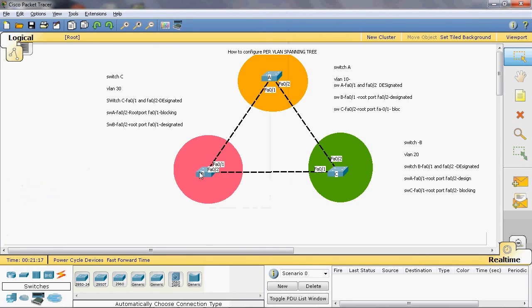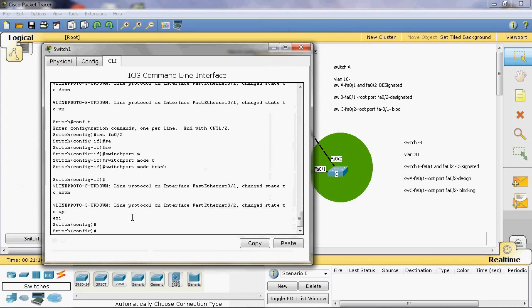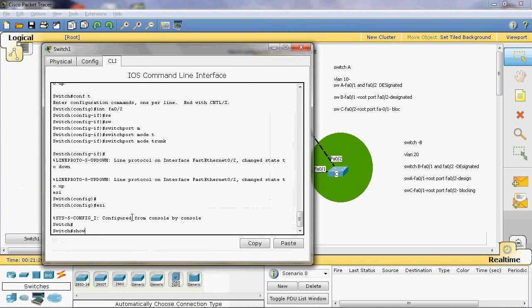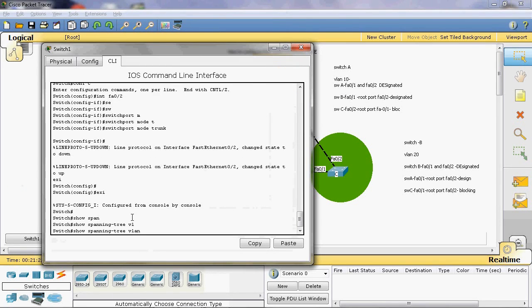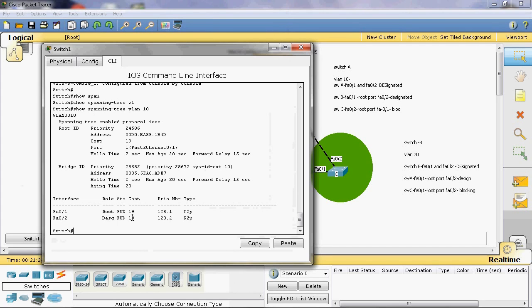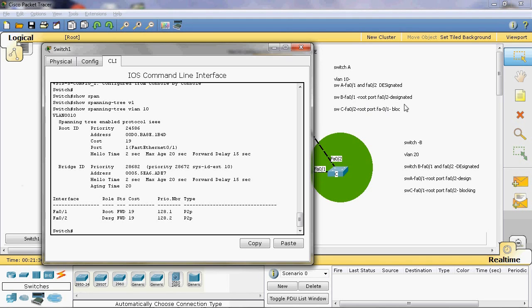Next, we can go to Switch B. Here we can see Switch B fastethernet 0/1 is a designated port. And fastethernet 0/2 is also a designated port.